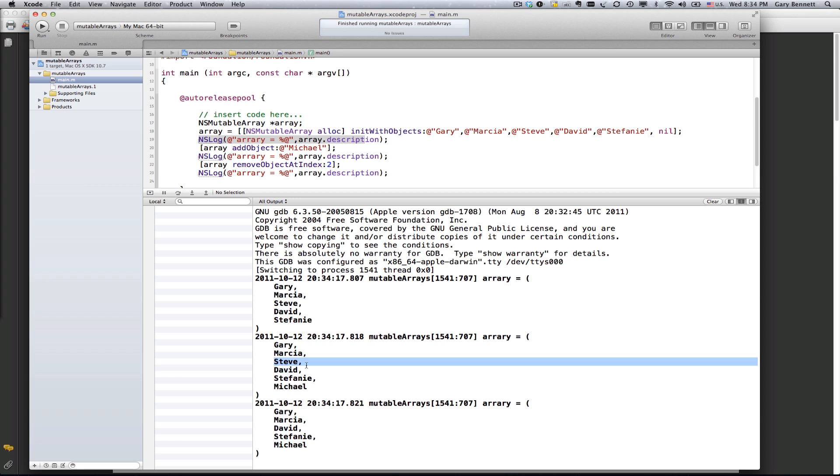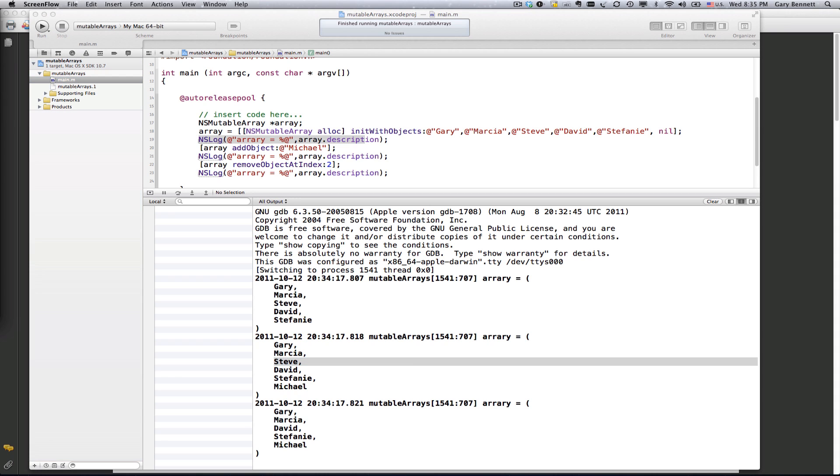The nice thing about not having to write your own array class, and using one that's been around for over 20 years, and it's bulletproof, is it automatically fills in any holes in our array.